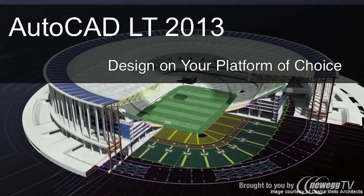With AutoCAD LT 2013 for Mac, you get powerhouse drafting tools on the Mac, making it easier than ever to document and share designs on your platform of choice.